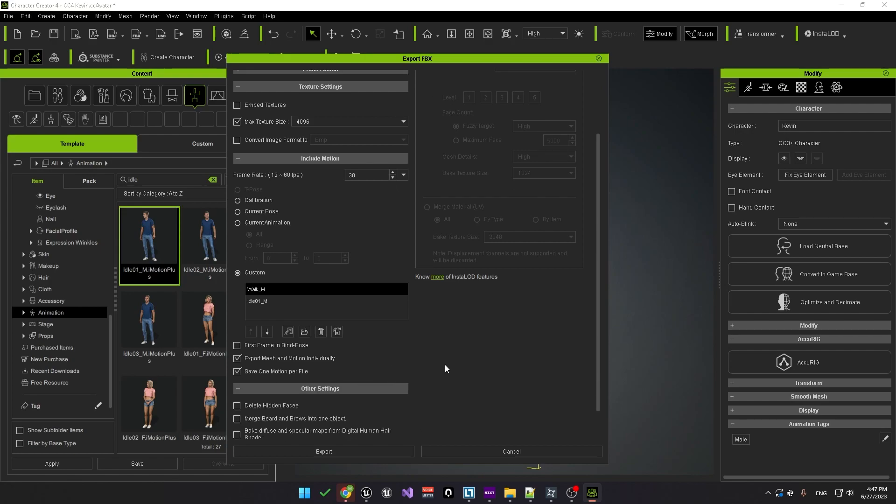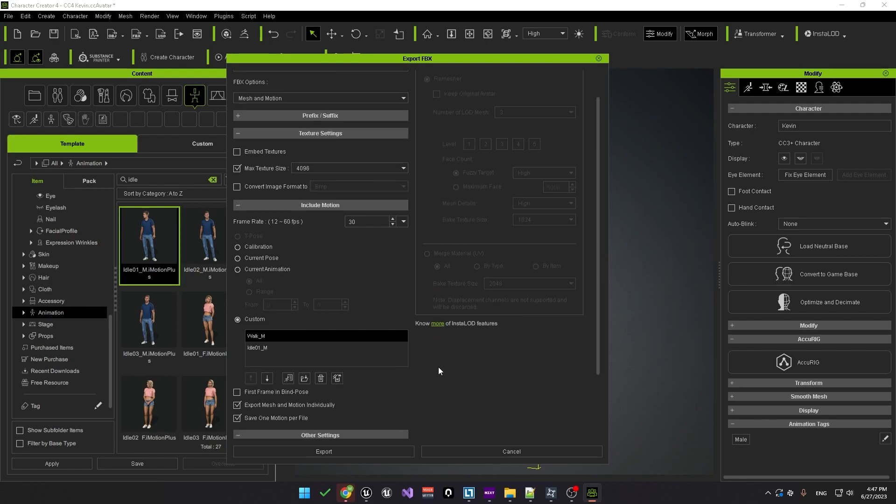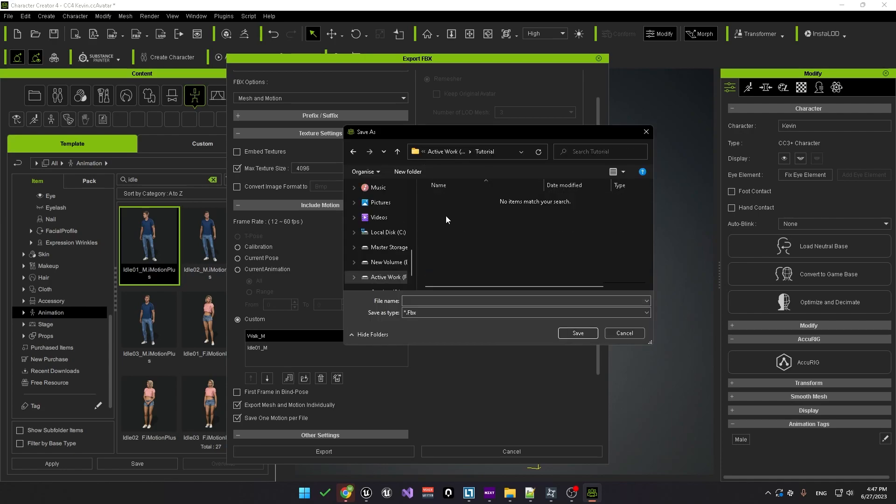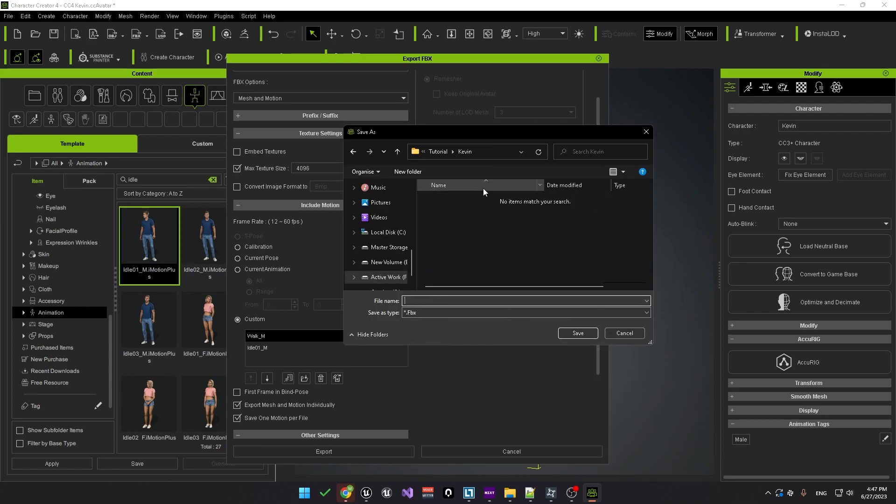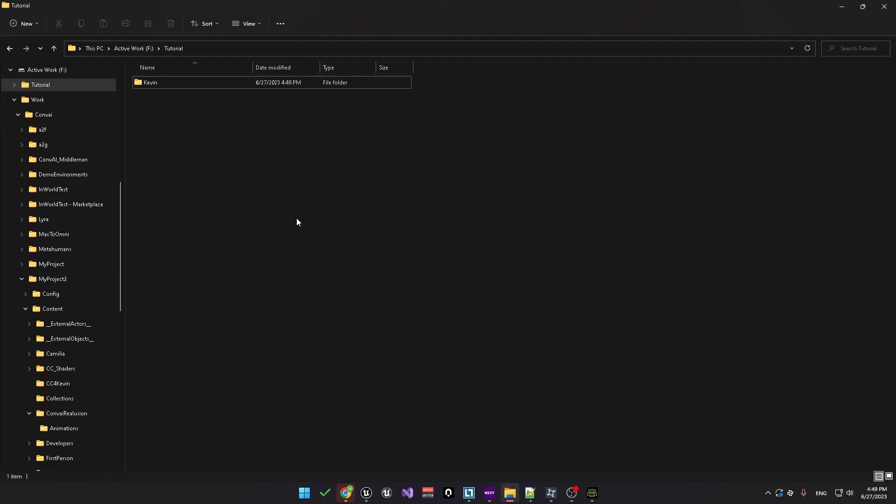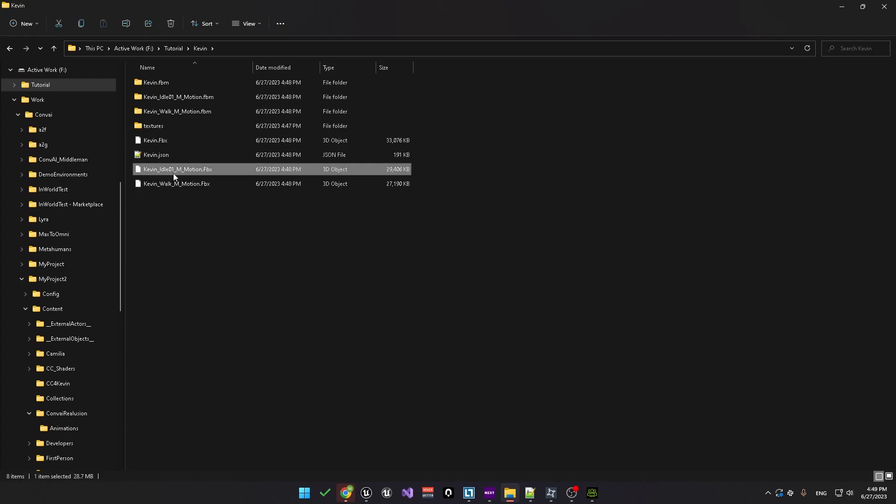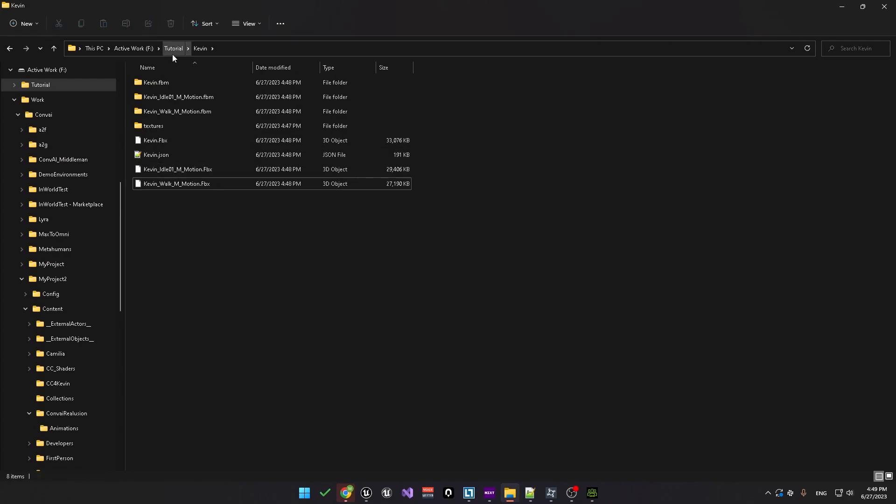Now we are just left with the walk and idle 01 animations. Make sure to uncheck first frame in bind pose. Then check export mesh and motion individually and save one motion profile. In addition, checking the delete hidden faces option may help avoid rendering issues when you export. Okay, now we are ready to export so let's go ahead and I'll create a new folder here called Kevin and we'll just name the file Kevin.